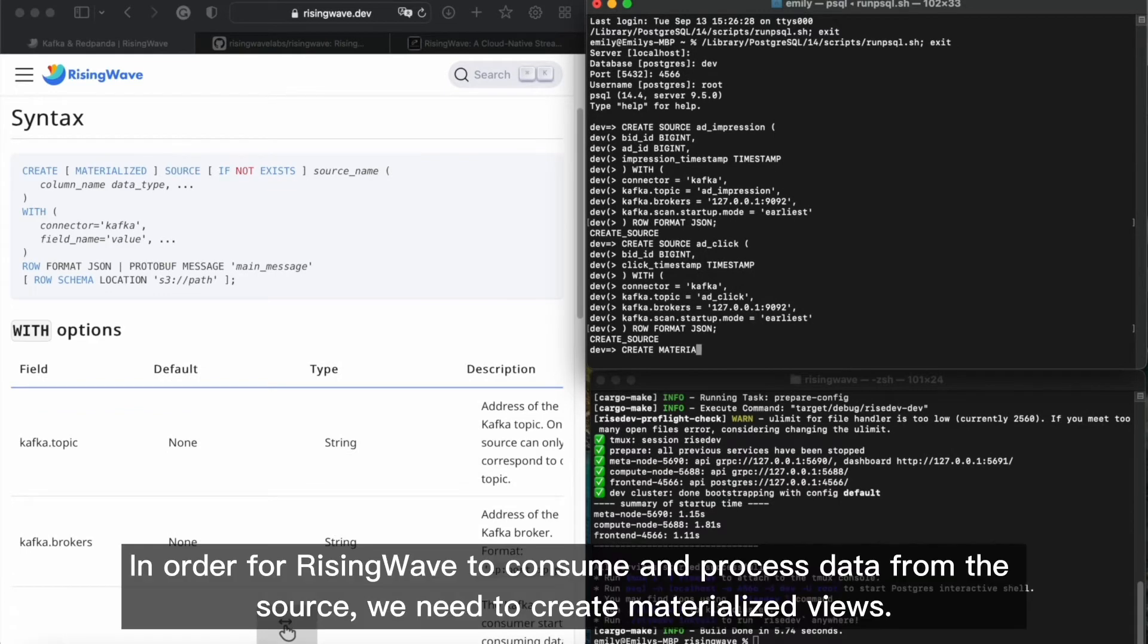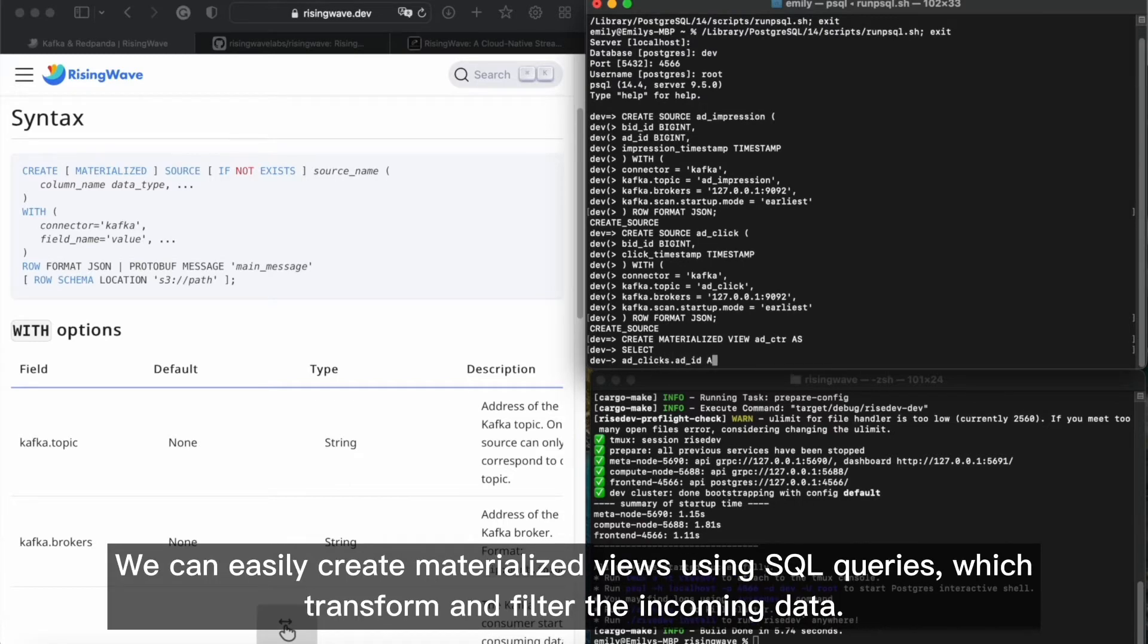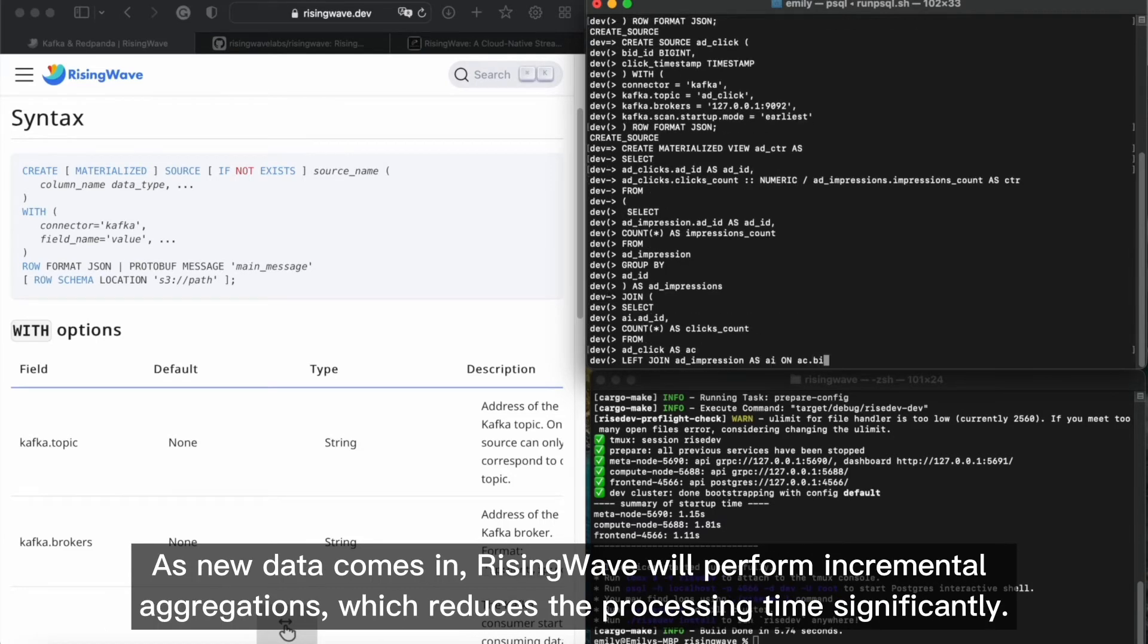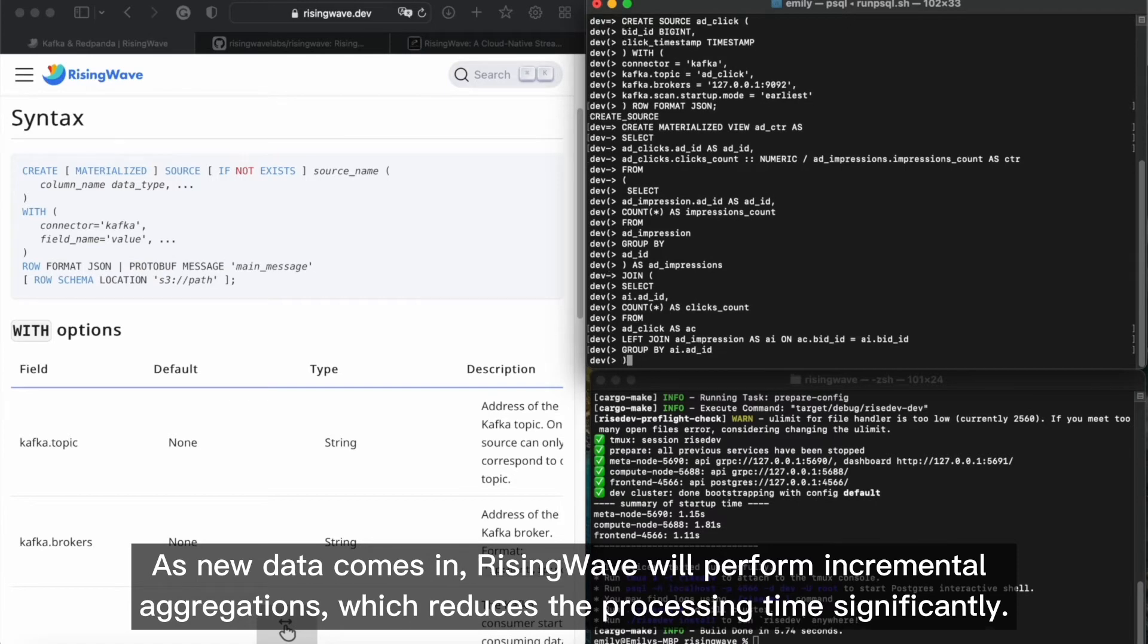In order for RisingWave to consume and process data from the source, we need to create materialized views. We can easily create materialized views using SQL queries, which transform and filter the incoming data. As new data comes in, RisingWave will perform incremental aggregations, which reduces the processing time significantly.